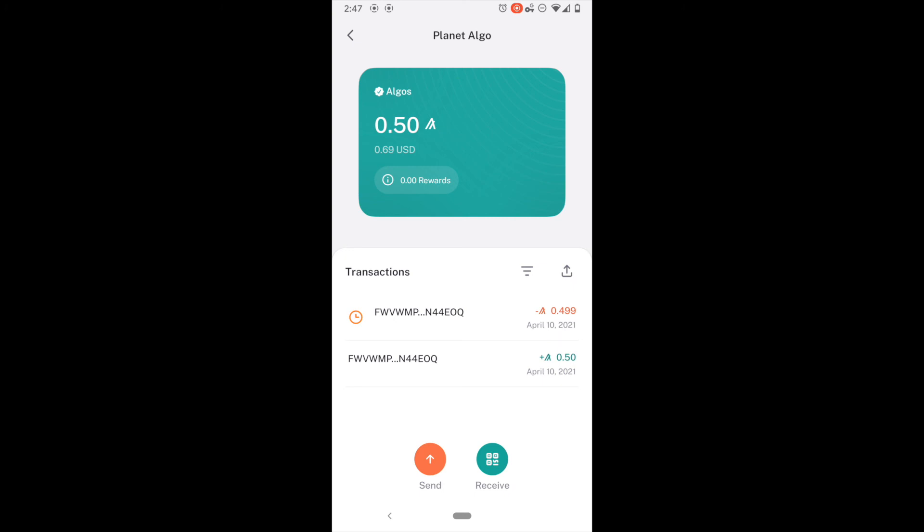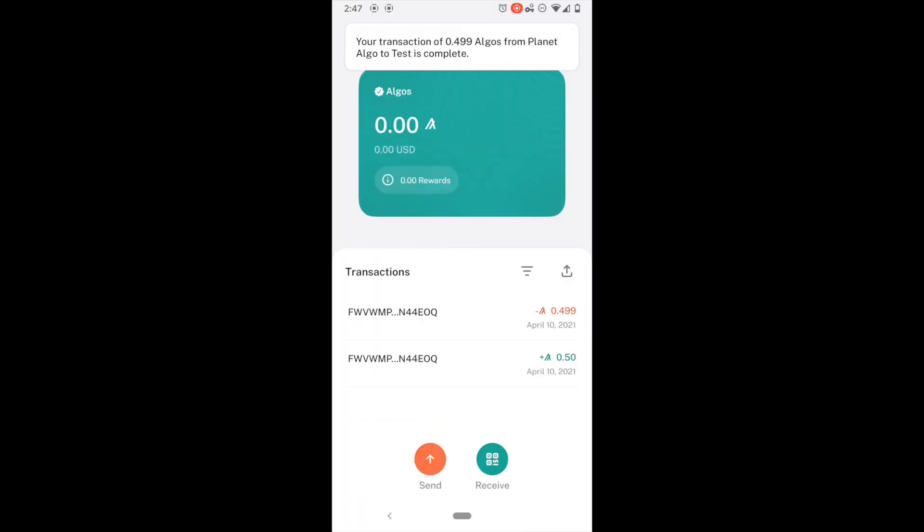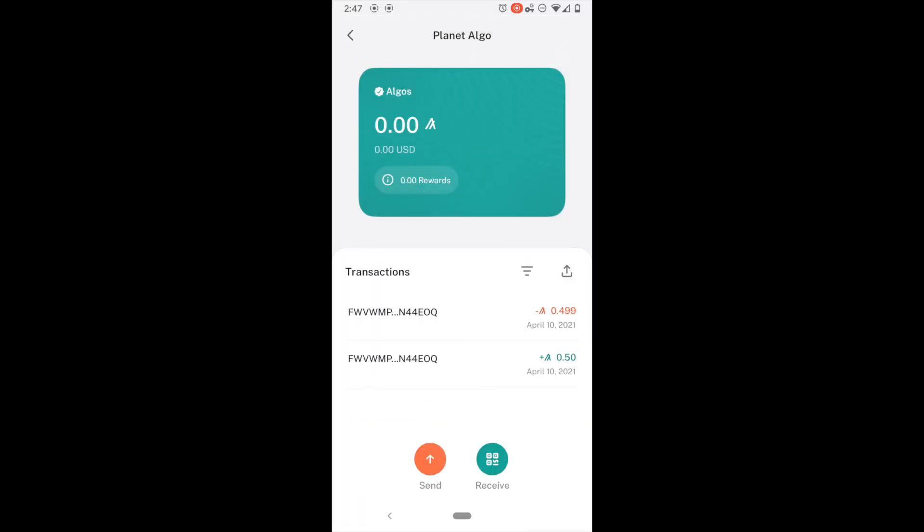The red is a deduction. You saw the notification. And I am done. I am back at zero algos. So, that is all it takes to send and receive money on algos.